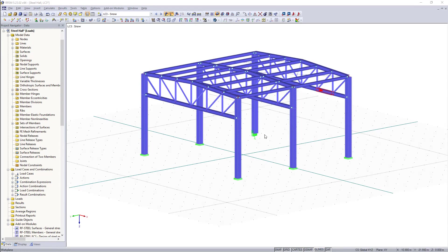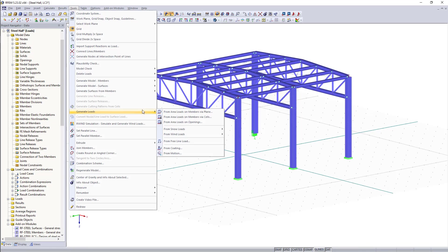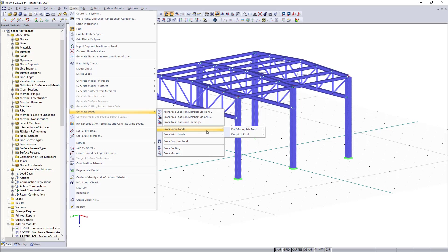We can find up here on the tools generate loads and then we choose snow loads. Depending on which type of roof you have, there are two options for two basic roof type structures. We can either choose a flat monopitch roof or a dual pitch roof.